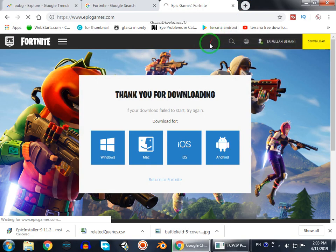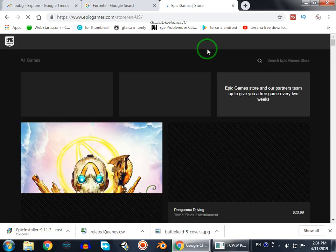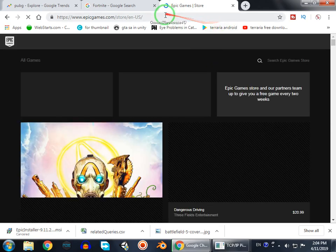In this video I'm going to tell you how to download Fortnite in 2019 and the latest version of Fortnite. Let's start.